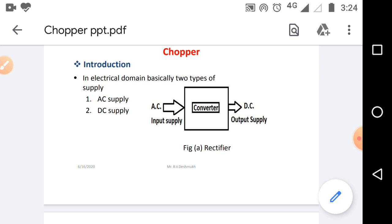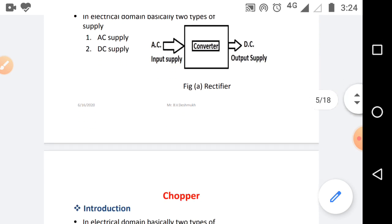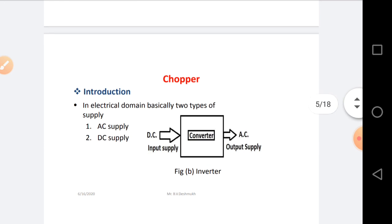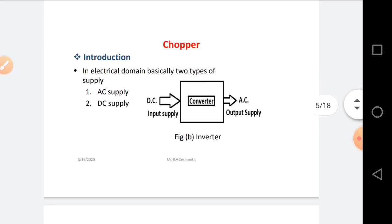In Power Electronics, basically four types of Converter are available. First, if you are considering input supply as AC and you are getting output as DC supply, such a type of Converter is called a Rectifier.